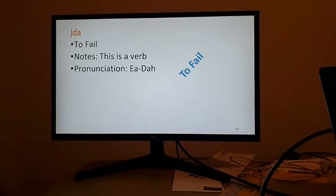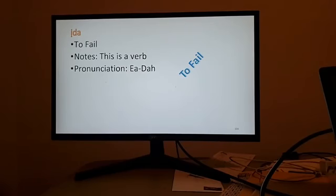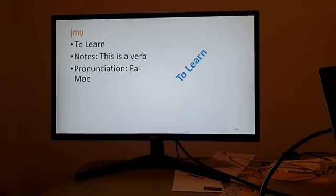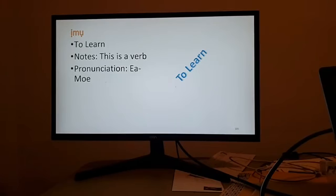To fail — God forbid again that anybody fails school, but there is a term for it — it would be Eda, to fail. Next, to learn, which we all go to school for. You'll see that I-diacritic, but you also see a U with a diacritic. A dot under the U makes that an O sound — not a U, but an O sound. So it would be emo, to learn.